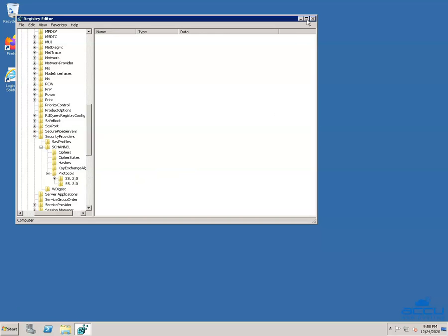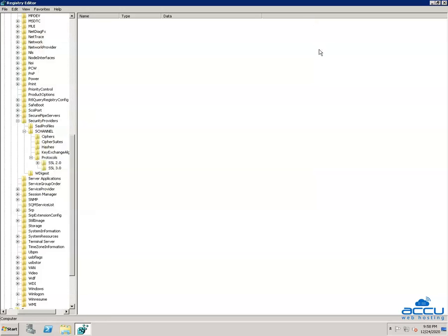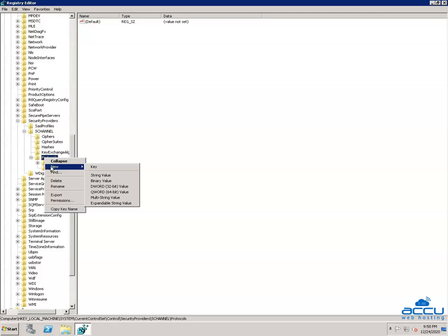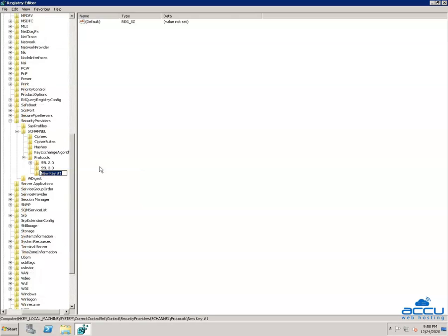Let's maximize the Registry window so you can easily view it. To enable TLS 1.2, right-click on the Protocols folder and select New, then click on the Key option. A new folder will be created with the name NewKey1. You have to rename it with the name TLS 1.2 — type 'TLS 1.2' and press Enter.